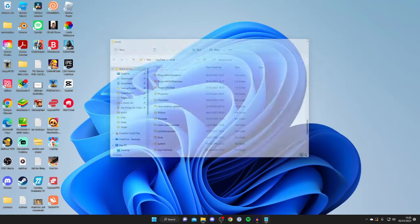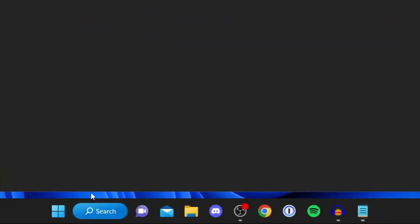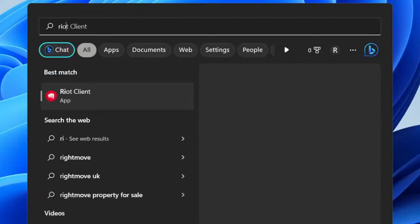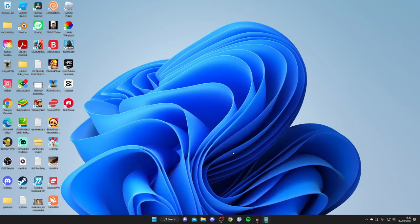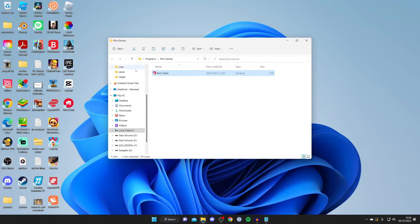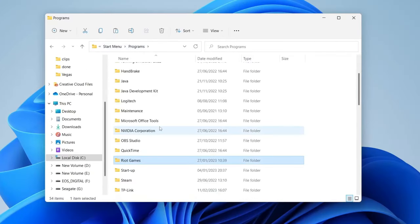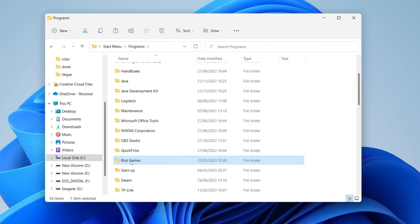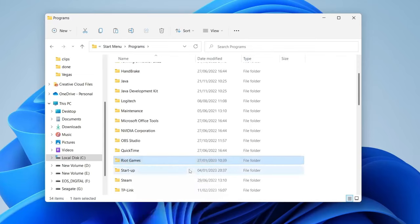The next thing you need to do is go to the bottom of your computer again and tap on search. Type in Riot and as you can see we still got the Riot app here. Press on open file location, then tap one back again to programs and delete the Riot Games folder. Right click on it and press delete.